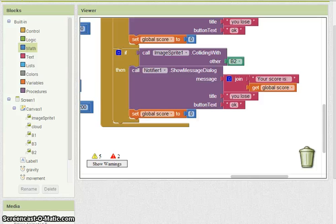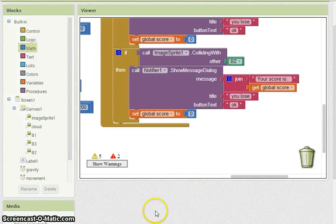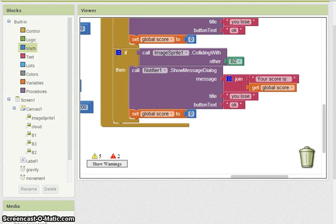Alright, I think we're looking pretty darn good so far. I'm going to go ahead and test this and see what happens.